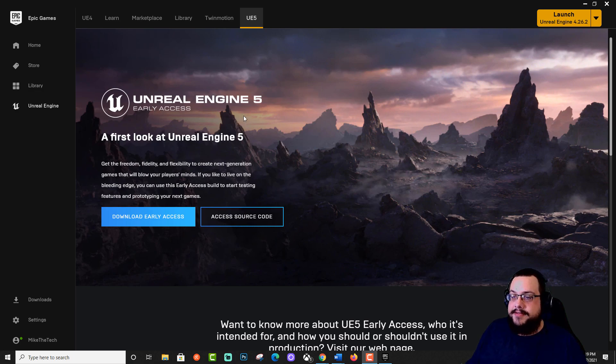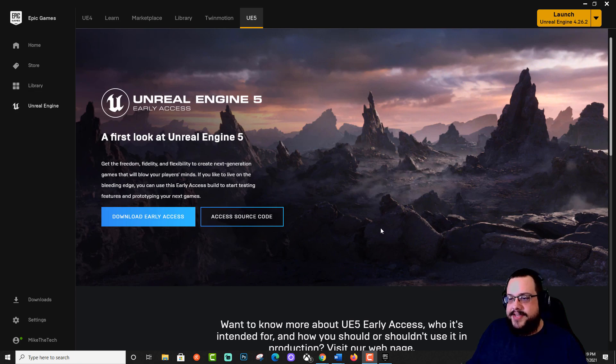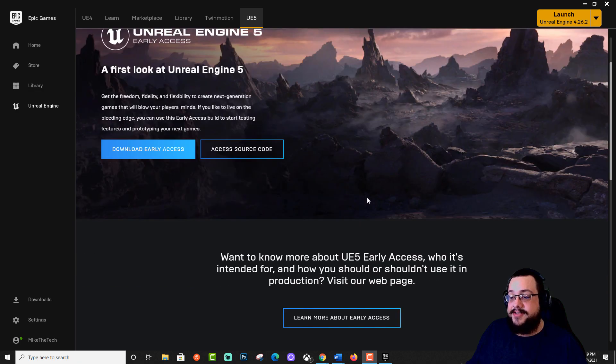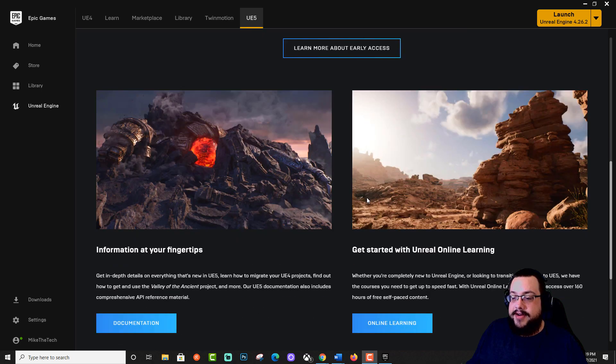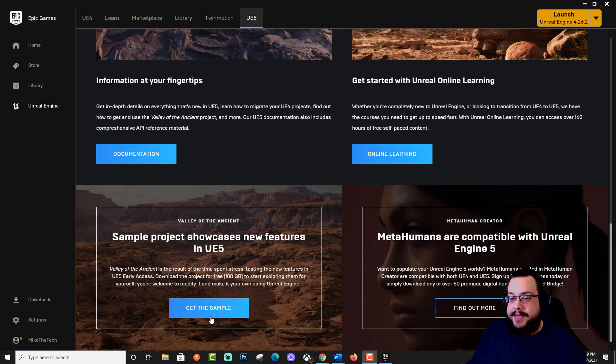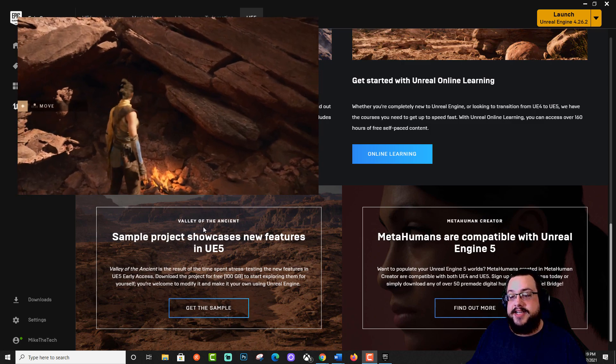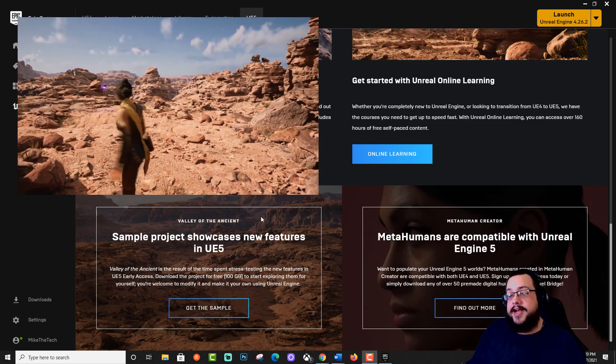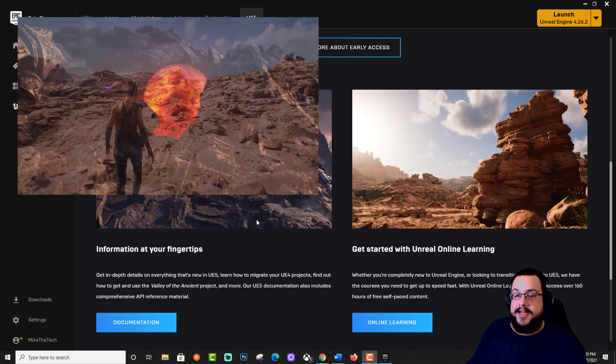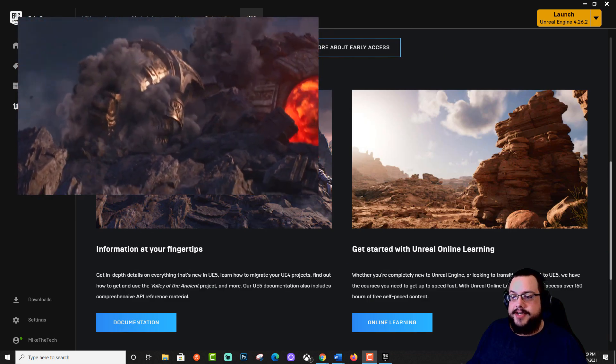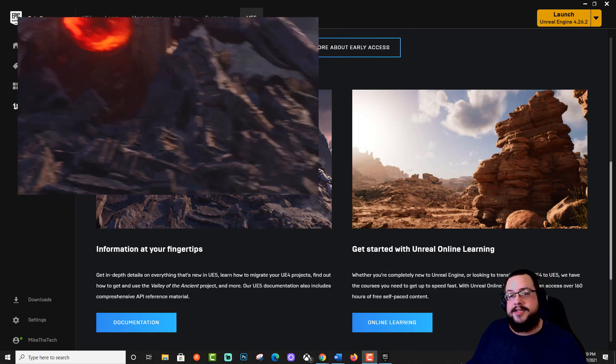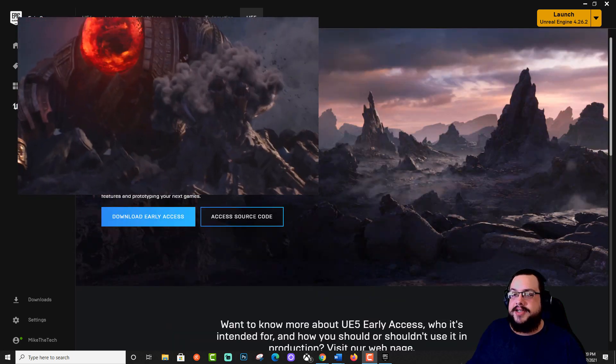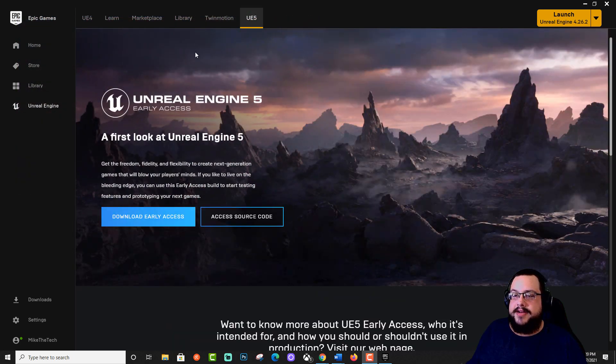So here we have Unreal Engine 5. I'm really excited to use this engine. The graphics capabilities have been enhanced greatly in this version. It's super cool. I've been having a lot of fun with the sample project, the Valley of the Ancient. It's a playable project with a drone, and then you can go in and fight a boss and vault over some cool stuff and destroy some pillars. It's a good time all around. But we want to actually jump into the engine itself, so let's go ahead and install that.